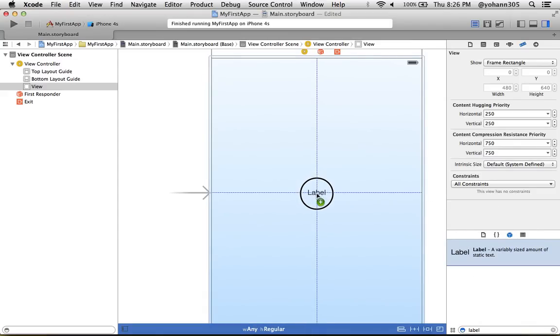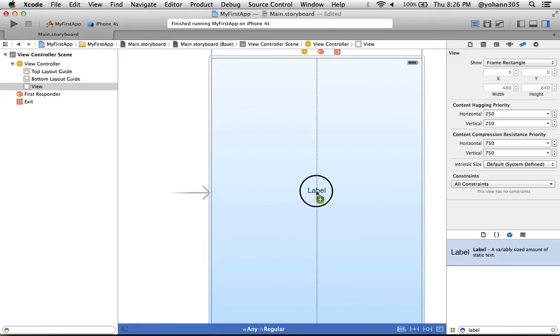As you can see, I see constraints here. I see the blue dotted lines horizontally and vertically, which means that the label is centered on my screen horizontally and vertically.